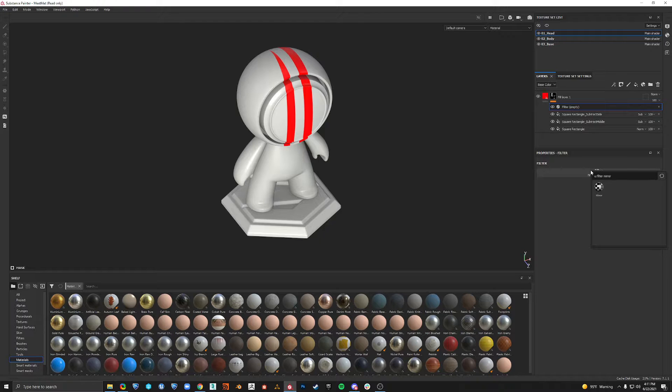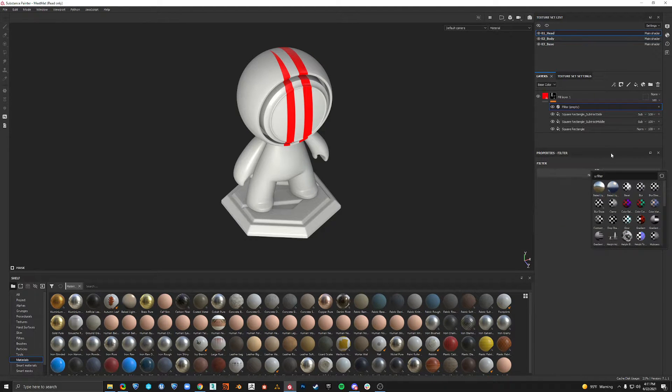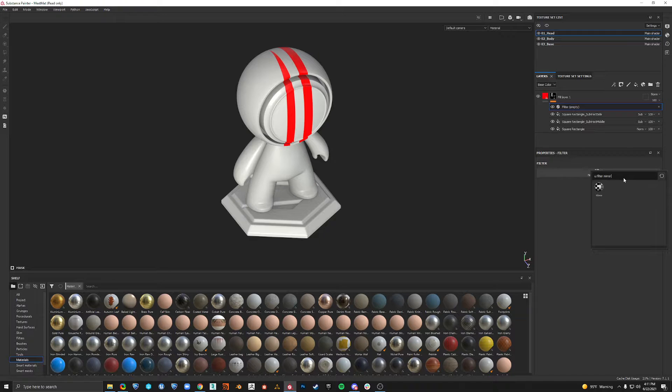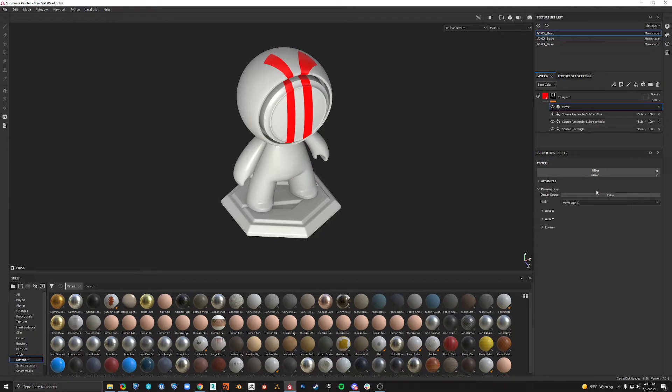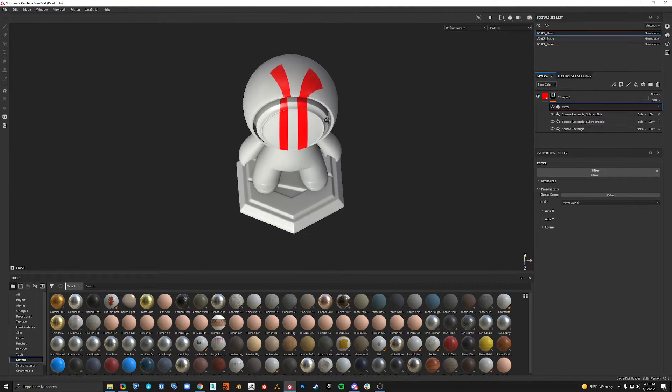When you click this filter, all you have to do is just type in mirror. It'll come up, click that, and now we can start adjusting it.